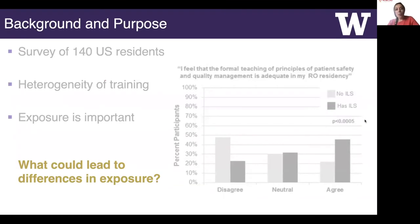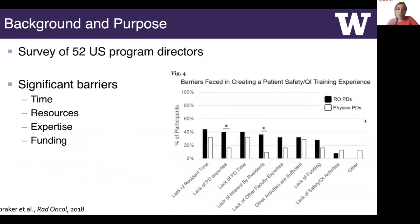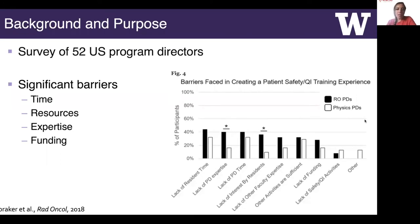Experiential learning allows residents to work alongside seasoned faculty and continuously apply new learning to patients in clinic. This method of learning is common in clinical training, but program directors face many challenges in designing immersive quality and safety training programs. We surveyed radiation oncology and medical physics program directors to better understand patient safety and QI training in their respective programs in 2017. Survey questions asked about current training elements and barriers to development or improvement of safety and QI training. Program directors viewed these as important topics, and commonly cited barriers included lack of infrastructure like time, resources, or funding, as well as expertise.